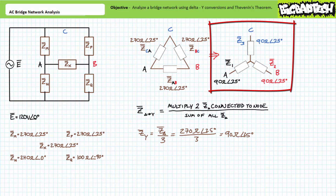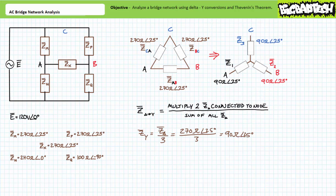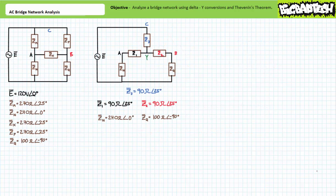Y impedance Z1 is 90 ohms at 25 degrees, Z2 is also 90 ohms at 25 degrees, and Z3 is also 90 ohms at 25 degrees. We can swap out the delta configuration with this new balanced Y configuration, and the bridge circuit will be none the wiser. Substituting the balanced Y for the balanced delta results in a purely series-parallel circuit.